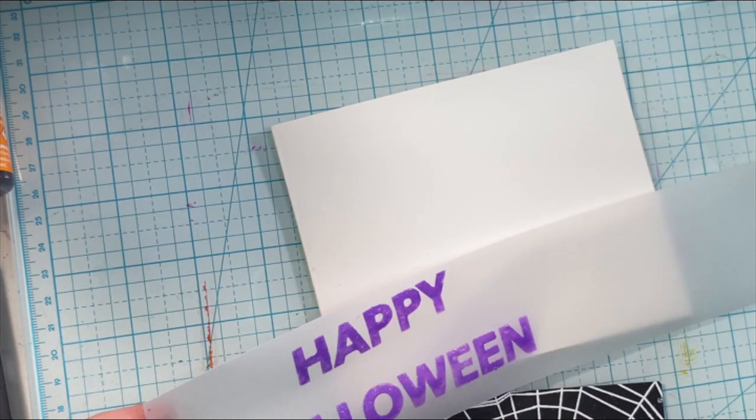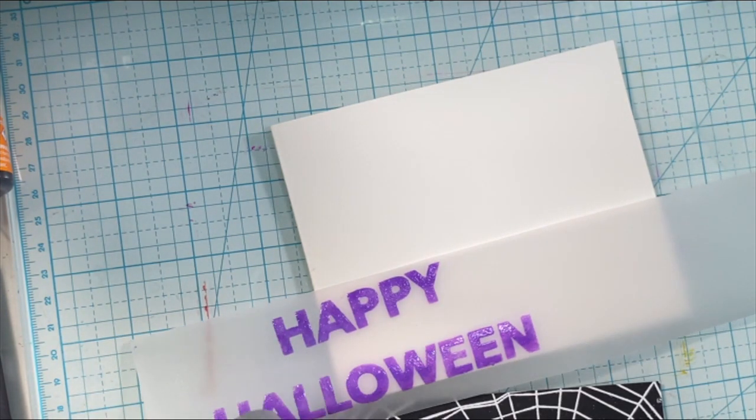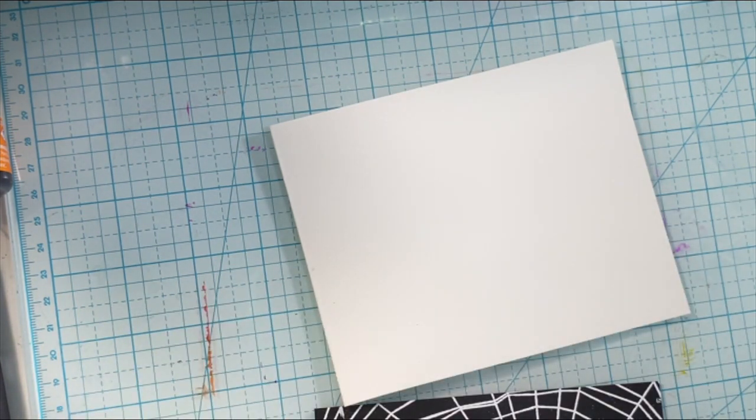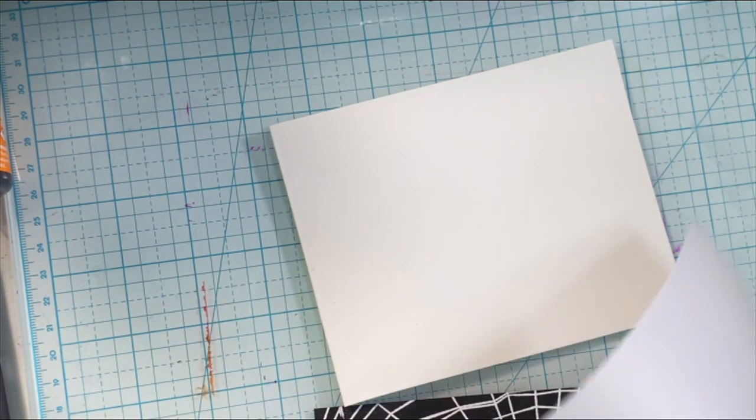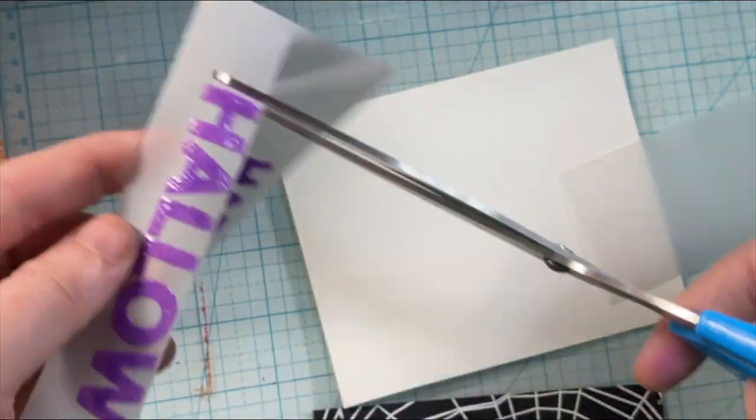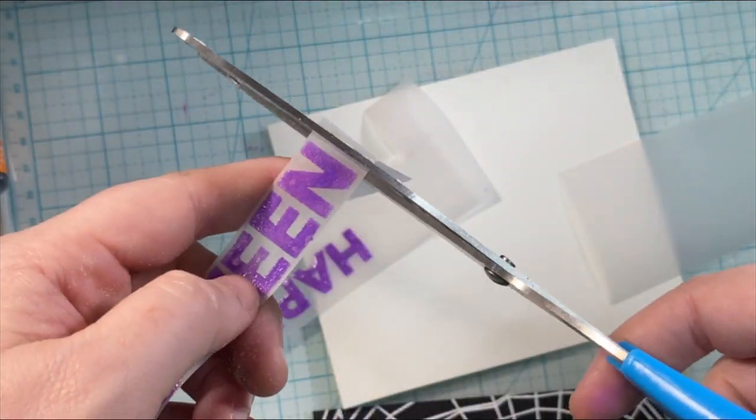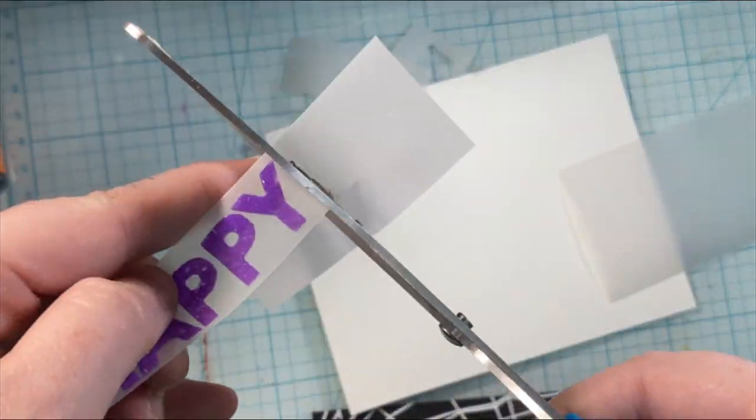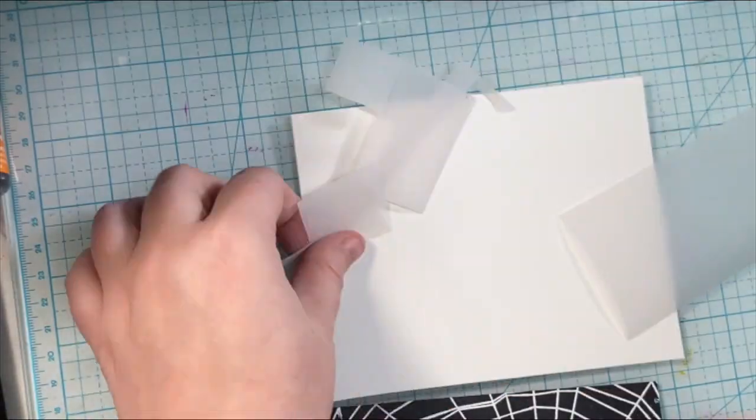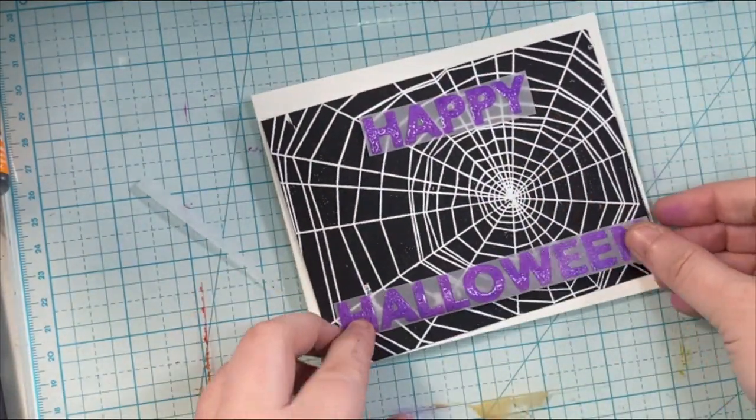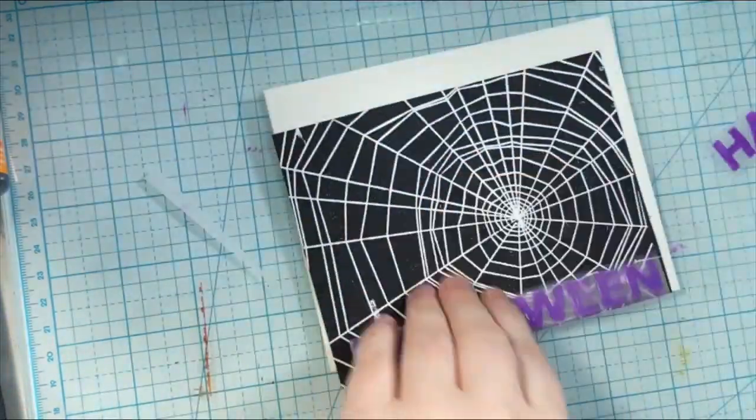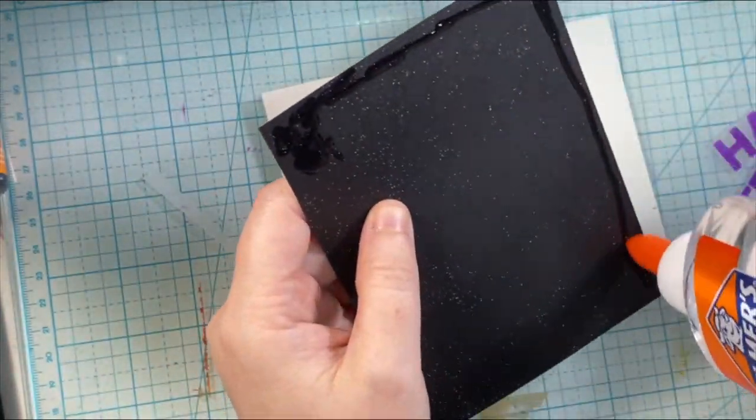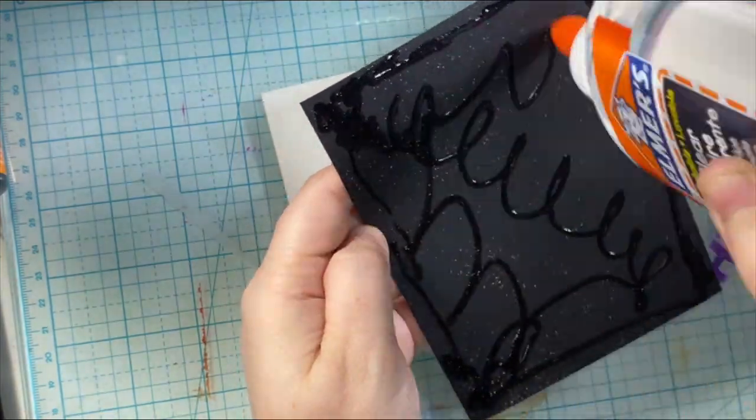So heat setting that vellum with the Happy Halloween, getting it all shiny and fun, and then I'm going to go ahead and glue everything together after I cut out the sentiment. And I was still using the school glue when I made this card. It was my experiment.